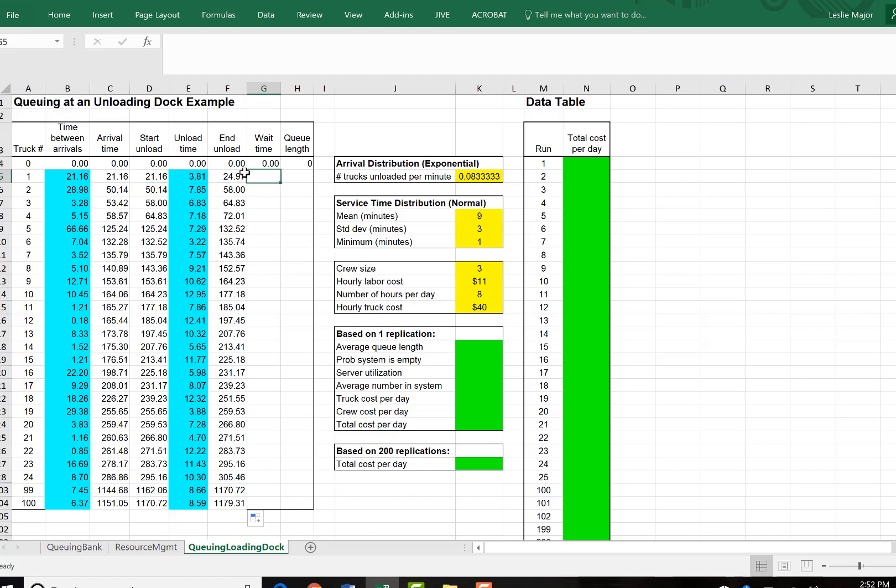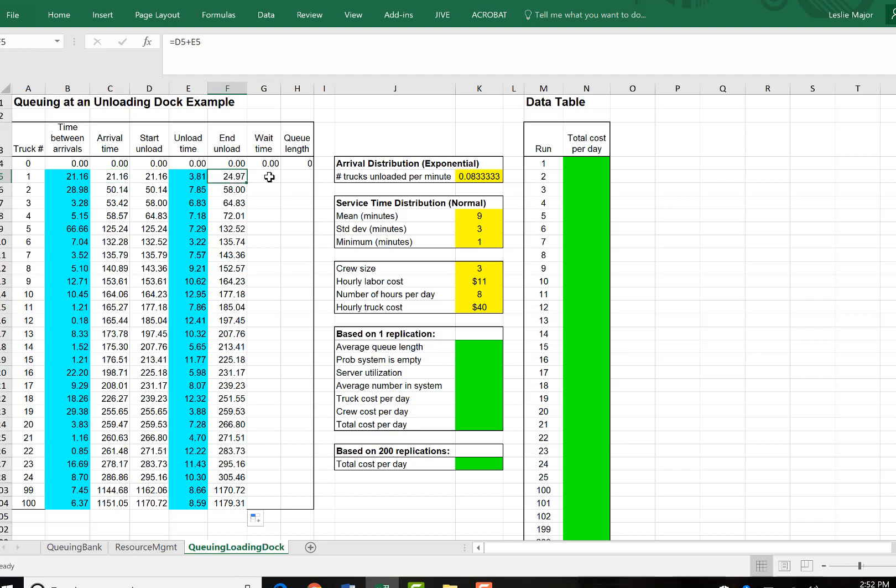So again, a fairly simple queuing problem here. They will get more complex over time. But this is a fairly simple one where we don't have any time for the previous truck to clear out before the next truck starts unloading.